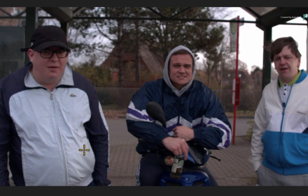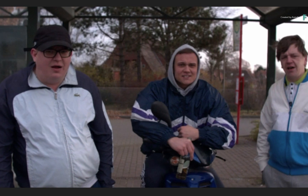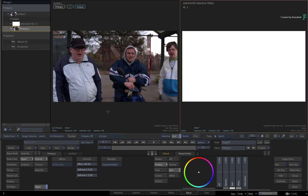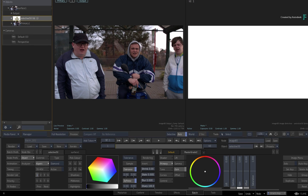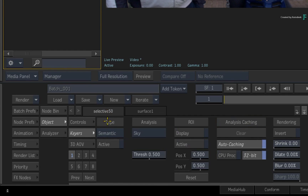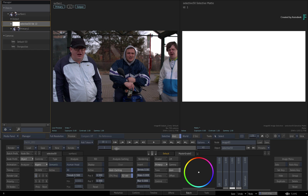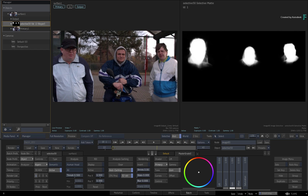For our final use case, we need to blur out or apply a mosaic across individual faces. The traditional way would be to draw a mask, track it, and apply an effect to it. Using Human Head Extraction, you have a faster way. Select the Selective in the Manager, go to the Keyer Controls, change the type to Semantic, and set the analysis to Human Head. Straight away the heads have been isolated, and if you scrub the time-bar the heads are already tracked.